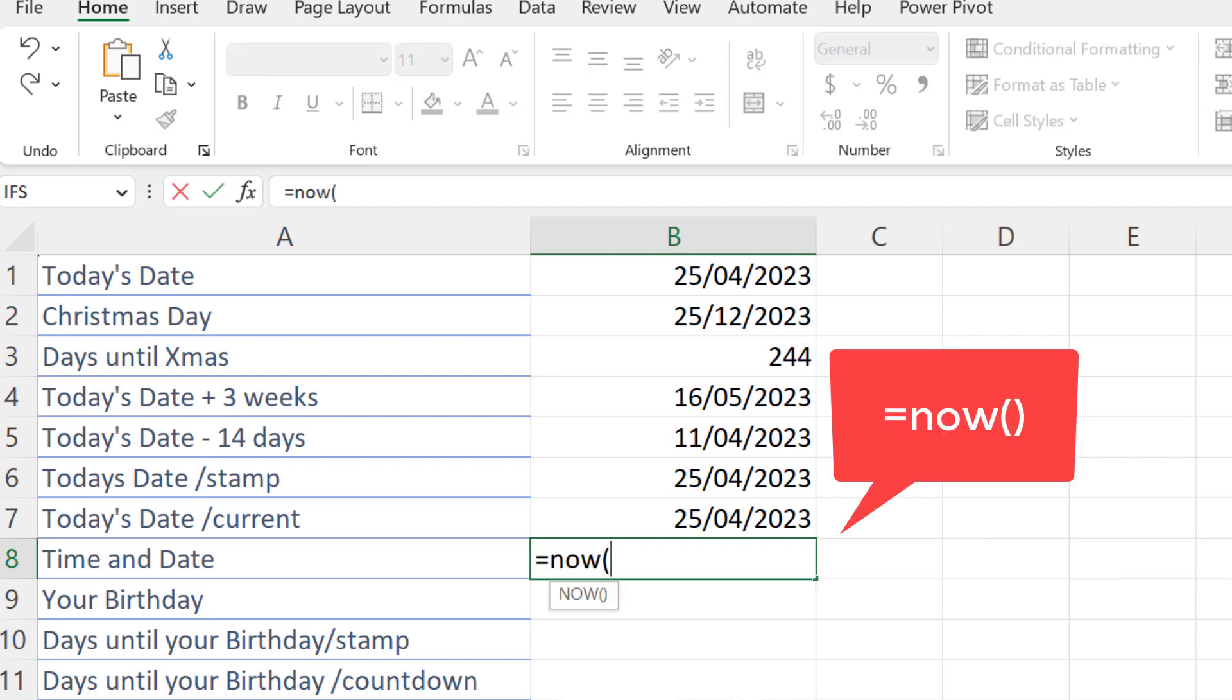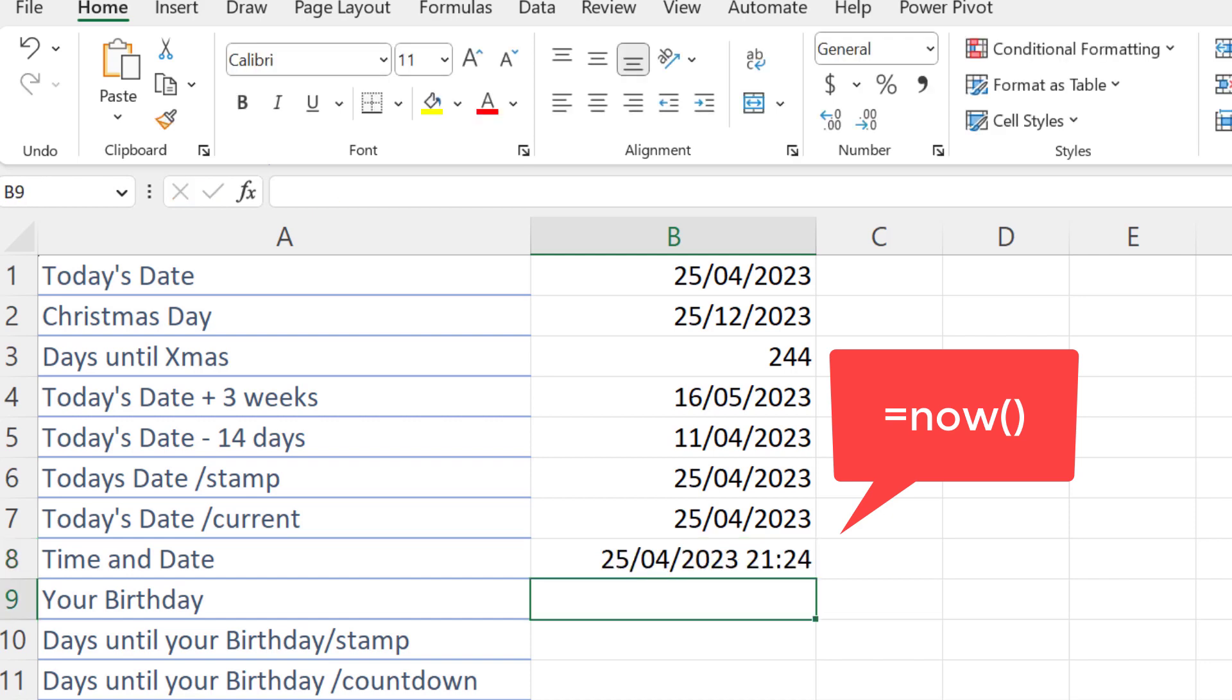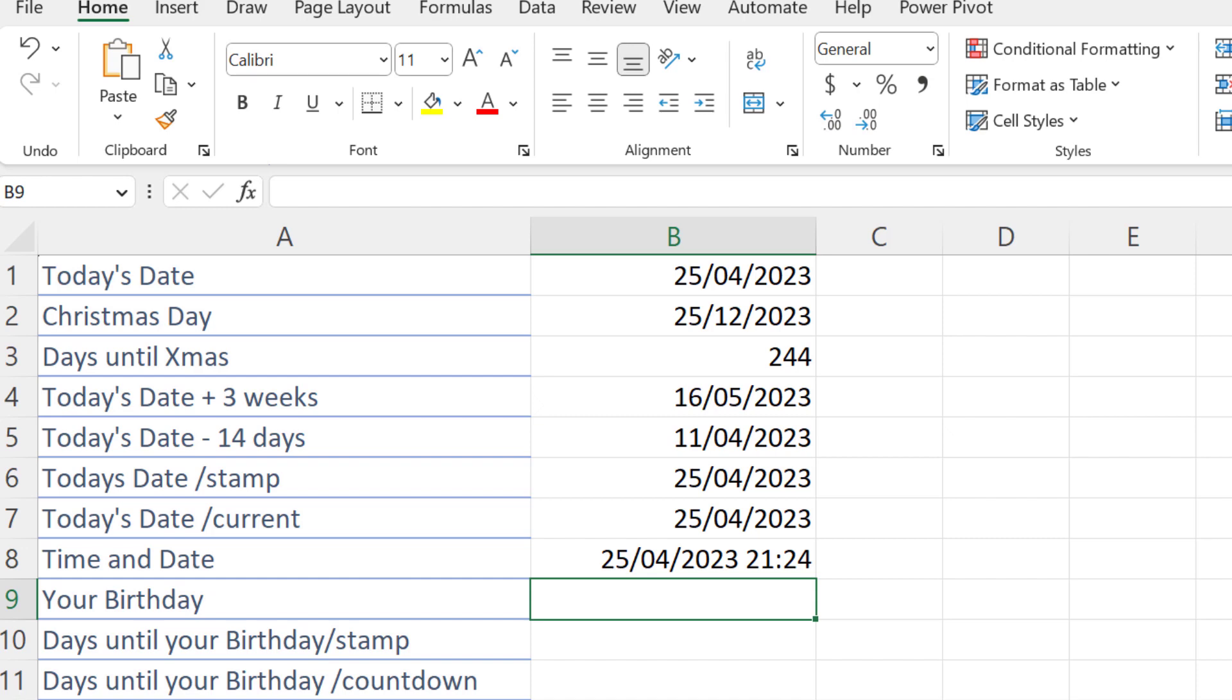Now that will also give me today's date. But the difference is that the TODAY function will update tomorrow. It'll say the 26th of the 4th. Equals NOW, open brackets, close brackets, will give me the date and the time, and that will also update.